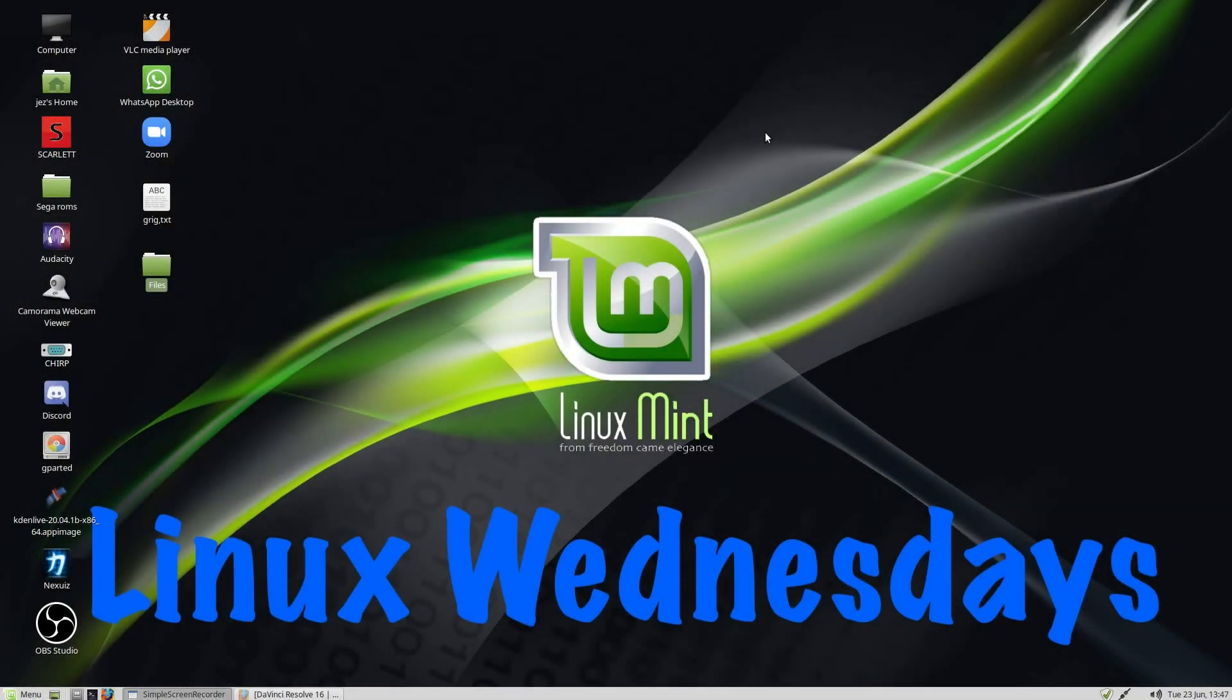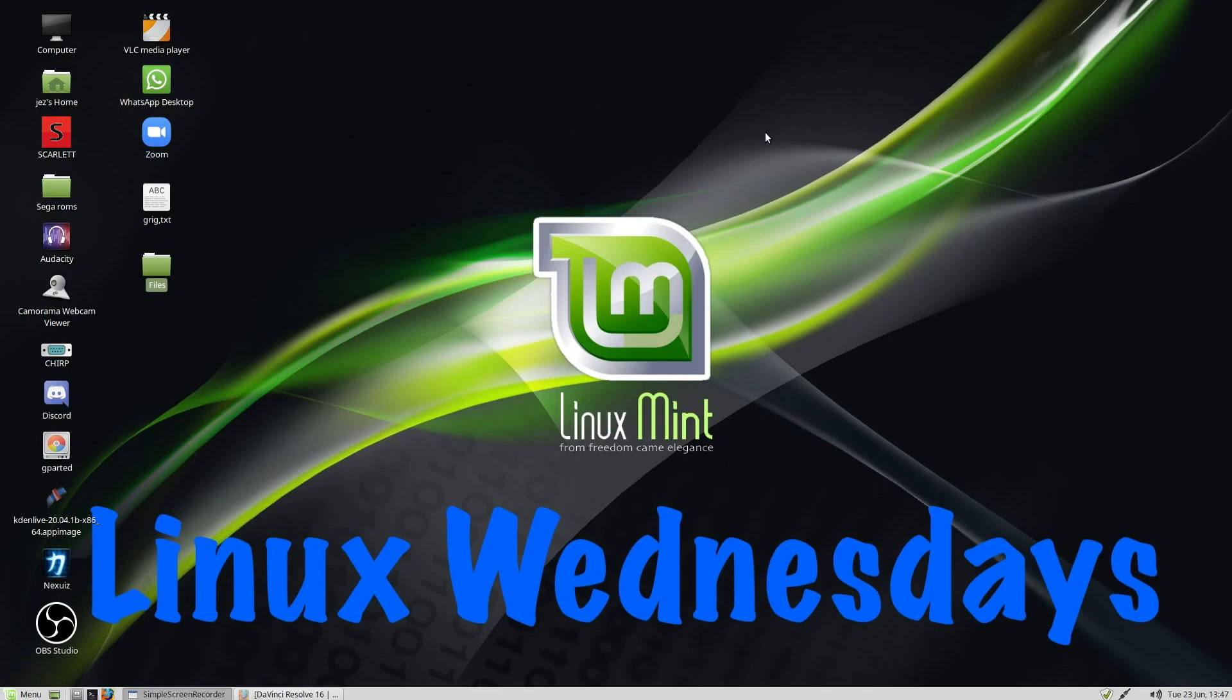Hello, welcome back to Linux Wednesdays, where we look at Linux tips and tricks on a Wednesday. In this week's video, I'm going to show you how to set up the preferred applications for use in Linux. Maybe you've got a video file, MP3, or JPEG, and you want to change the default application that they open up with.